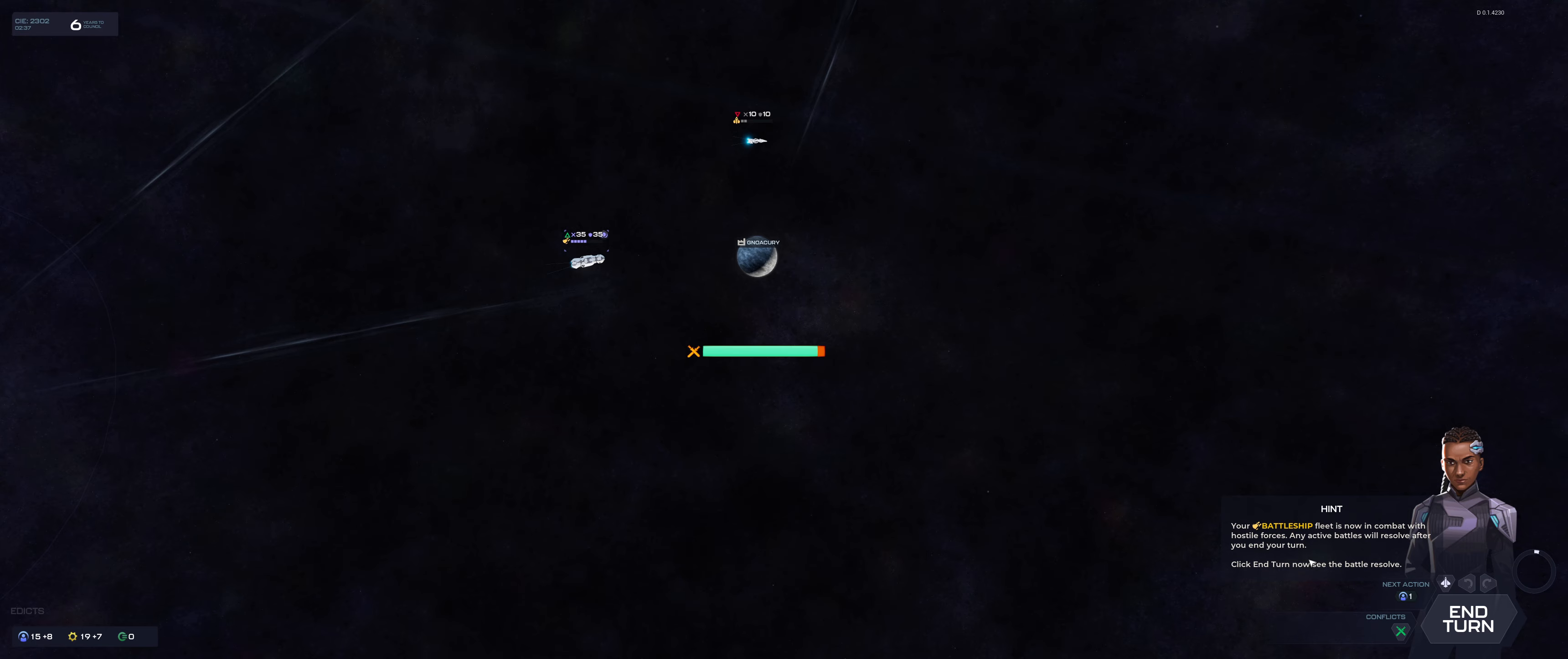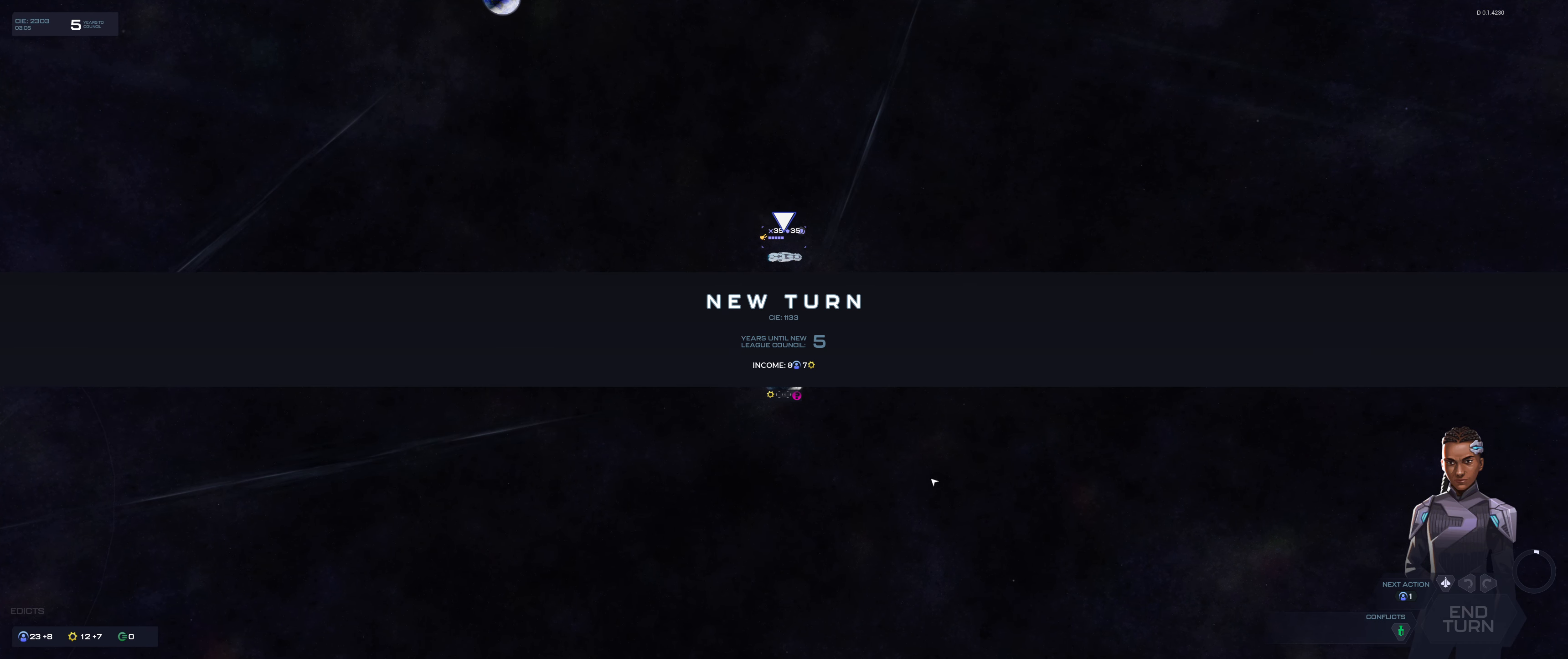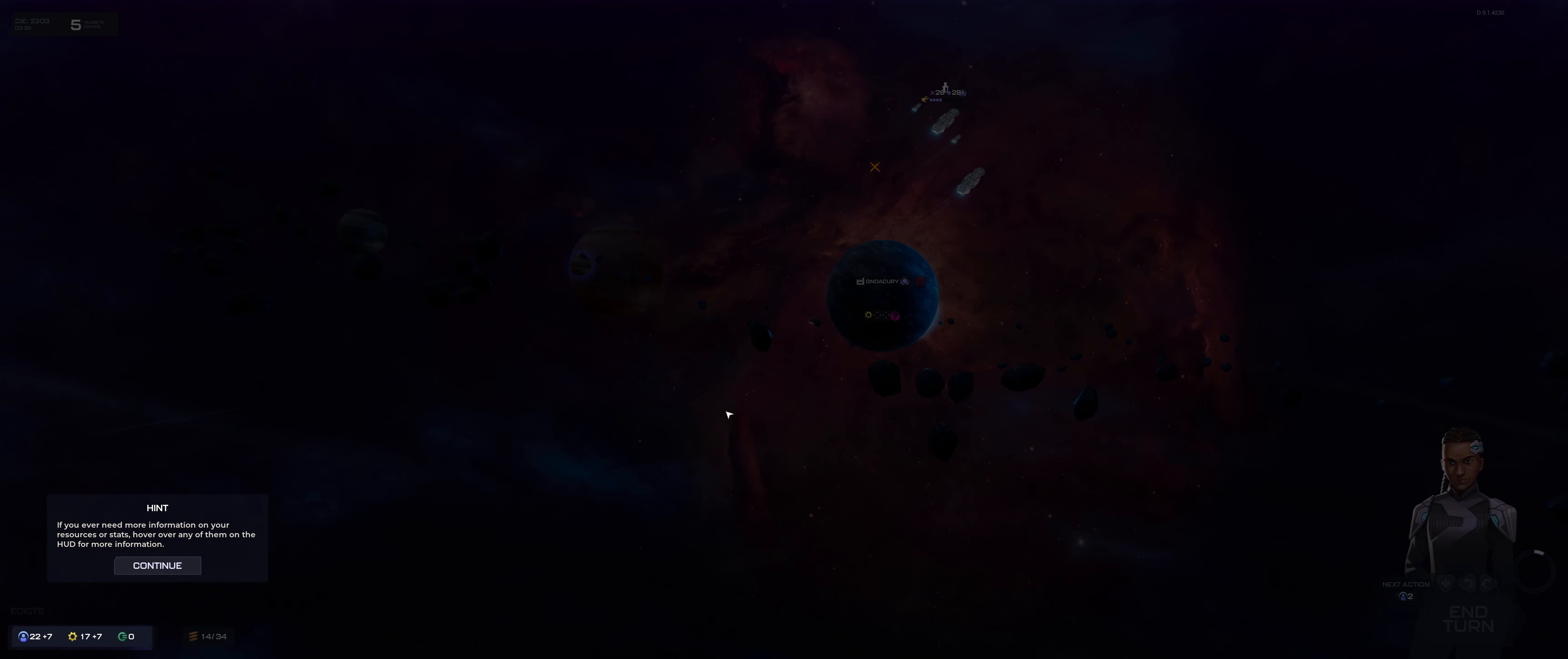Your battleship fleet is now in combat with hostile forces. Also very pretty in the original Stellaris. Any active battles will resolve after the end of your turn. Oh really? At least we can watch it. This is a much different game, obviously. Why are we hitting the planet?